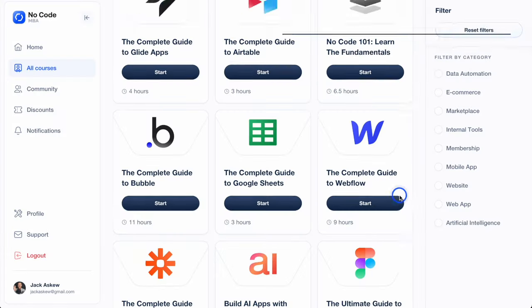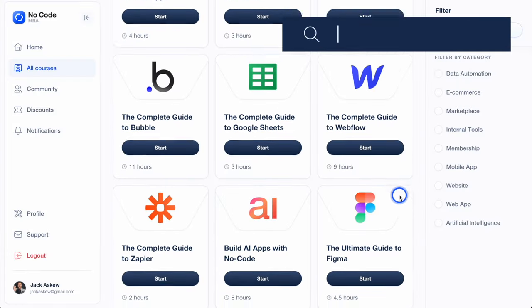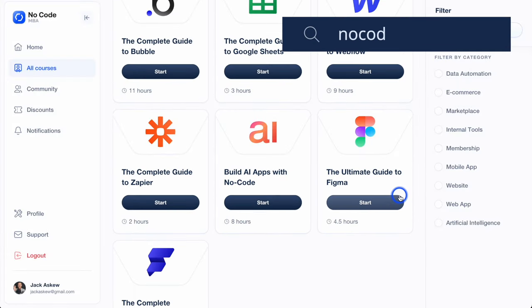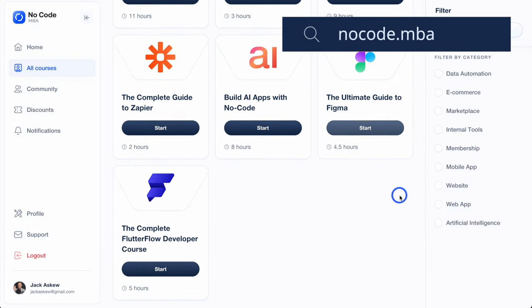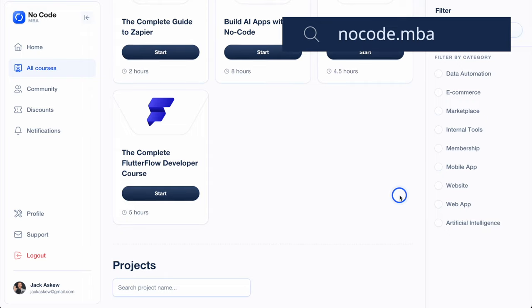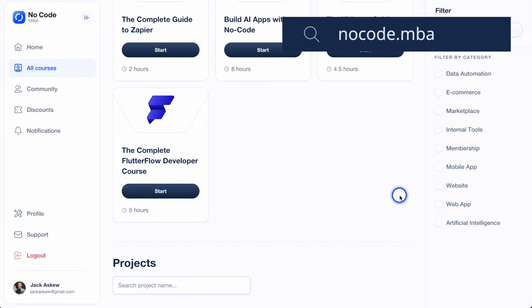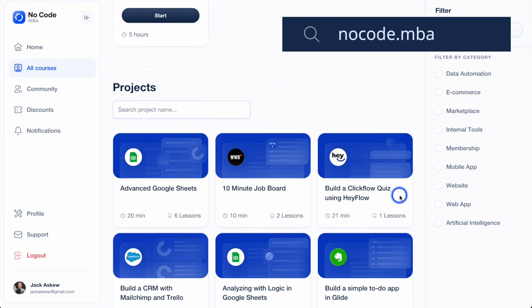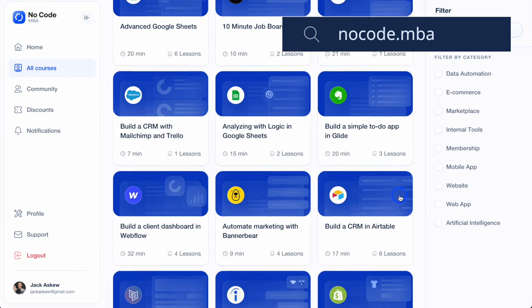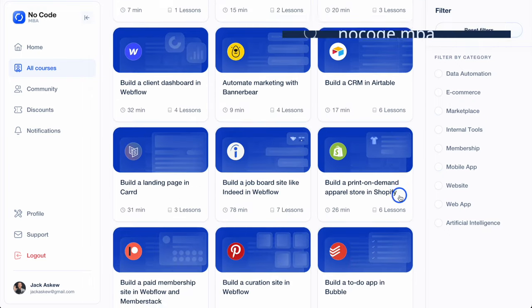Before we jump in, if you're looking to level up your no-code and AI skills, head over to nocode.mba. We've got courses on everything from Webflow to Bubble, and even how you can build AI-powered apps.